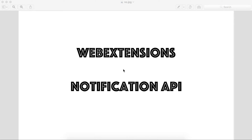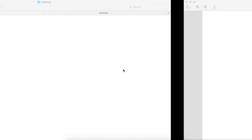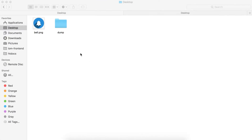Hello everyone, today we will be learning about the Notification API of the Web Extension API suite. The Notification API is used to generate desktop notifications such as mail notifications, reminders, etc. This is pretty useful if you want to throw alerts to users in your add-on. So let's get started — as usual we will create our folder first, let's name it 'notification'.